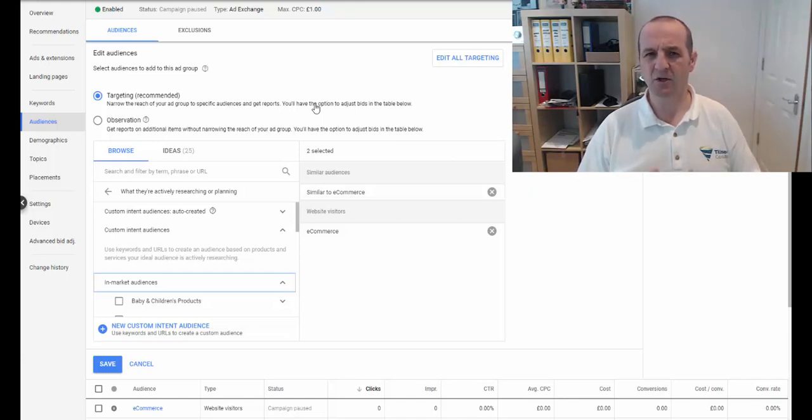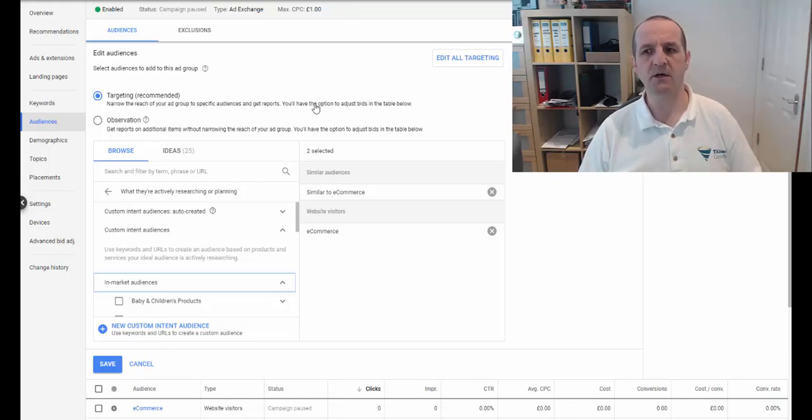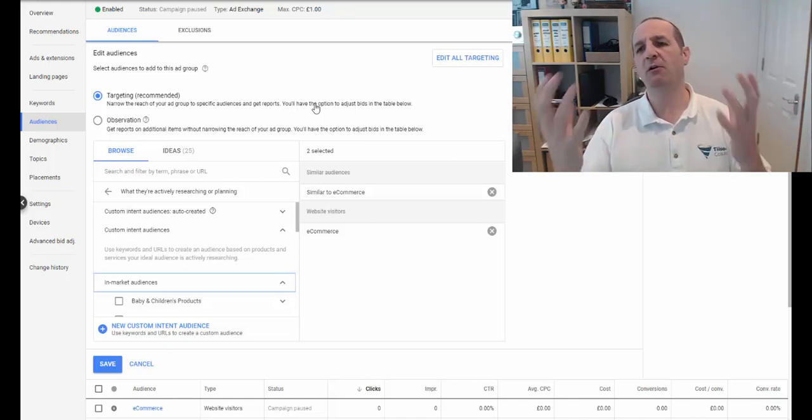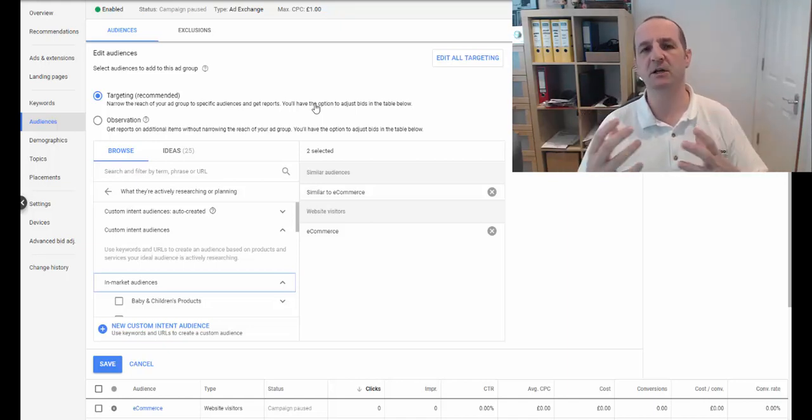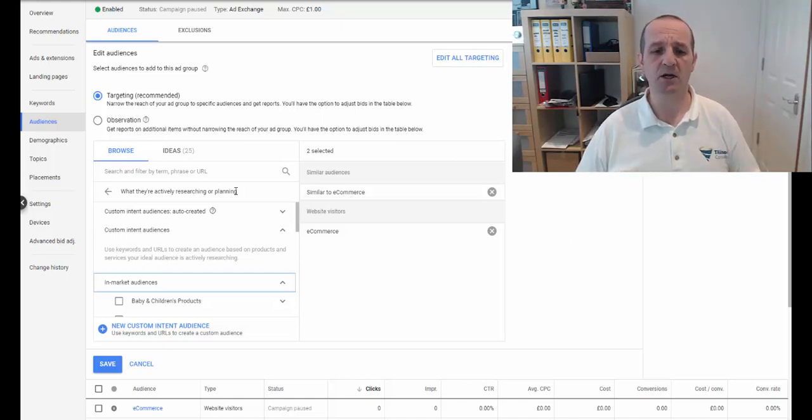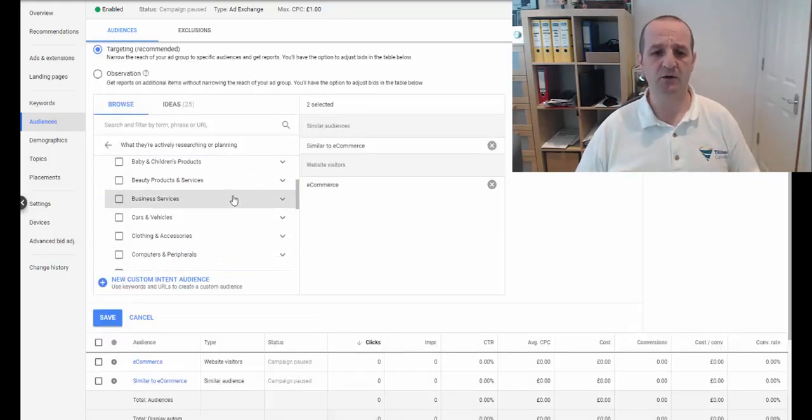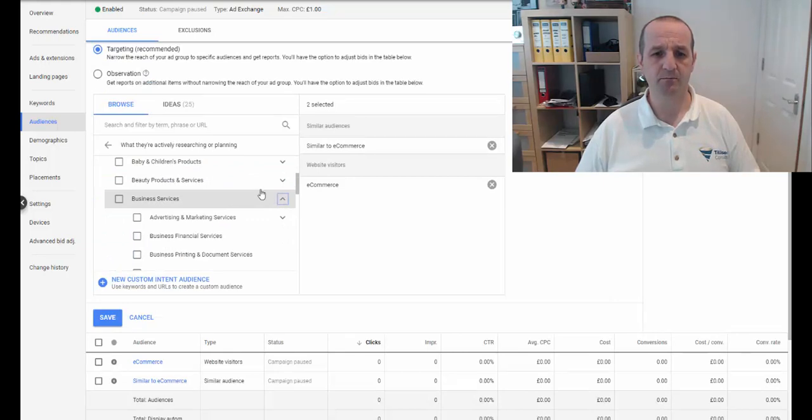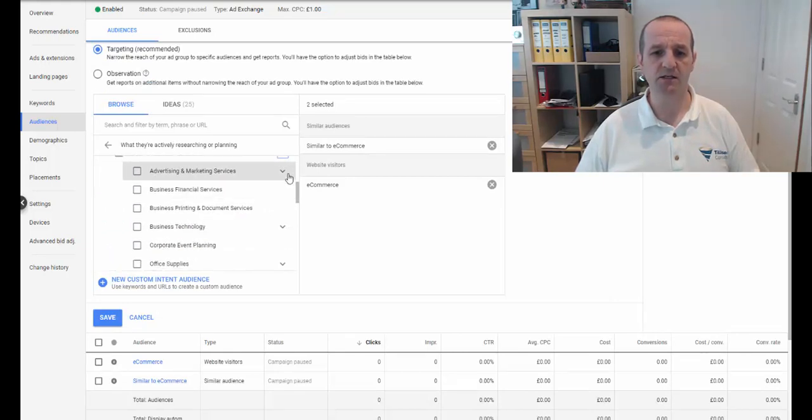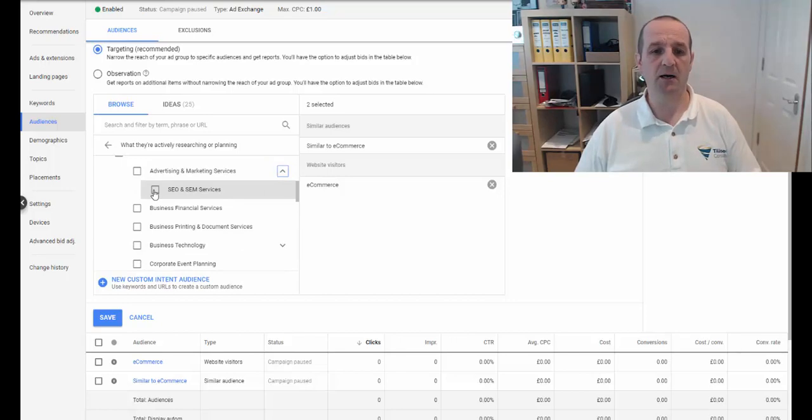So in-market audiences is kind of much broader in terms of how it targets. So it's much higher up the funnel in terms of display ads. So if someone is in the market for, let's have a look at business services, and we have one for SEO, SEM, but business financial services.